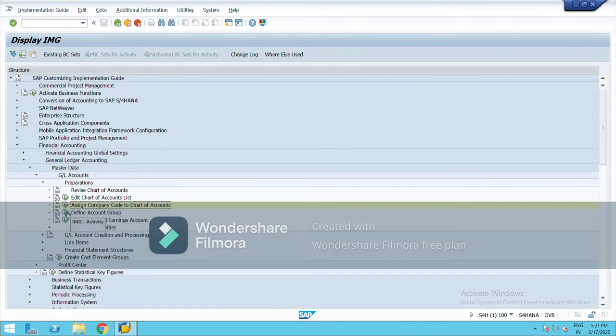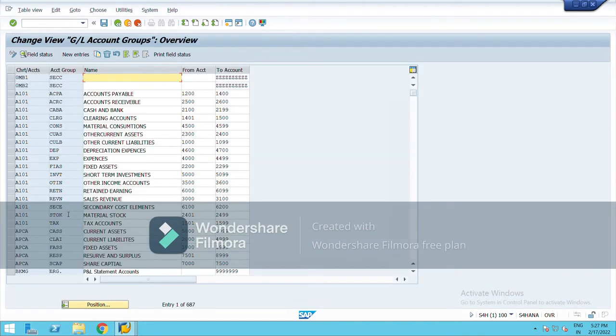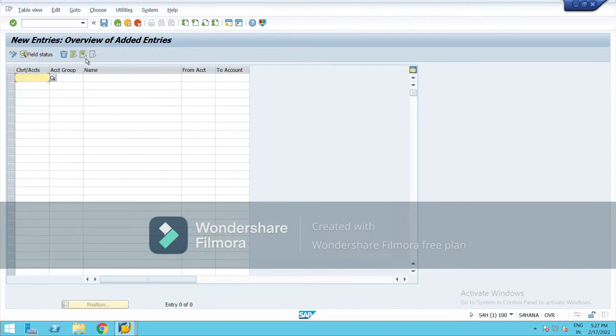Then again go back. Now we will define account groups. New entries.